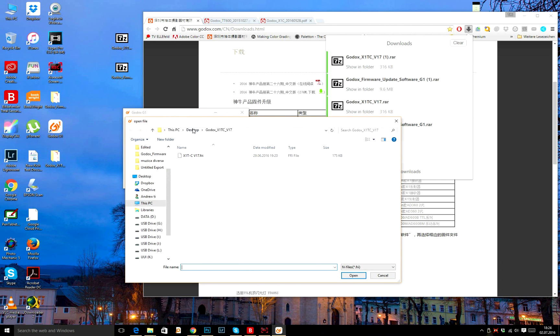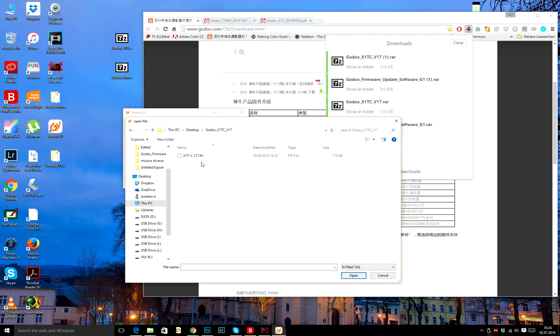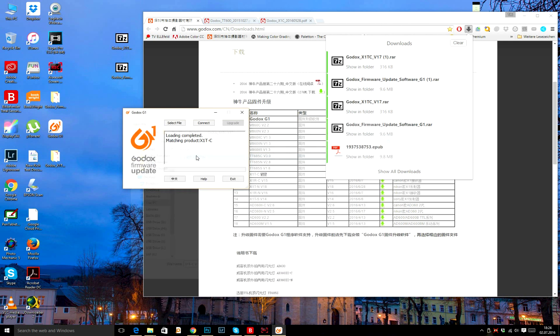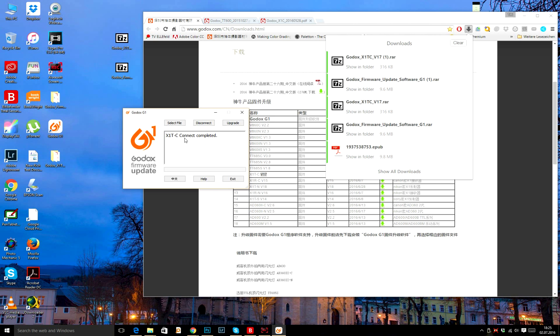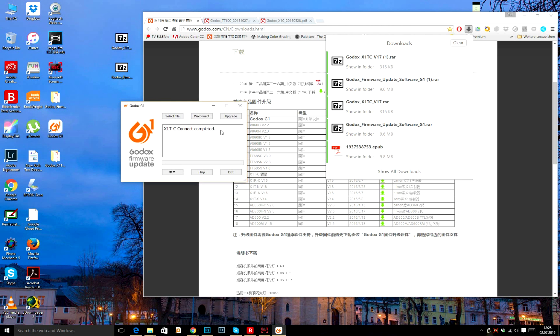Go to your specific firmware file for your flash or trigger and select it. Matching product, connect. My X1 is successfully recognized and now all I have to do is hit the upgrade button.